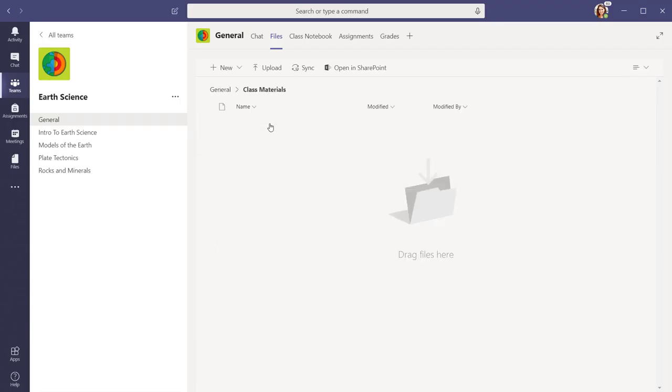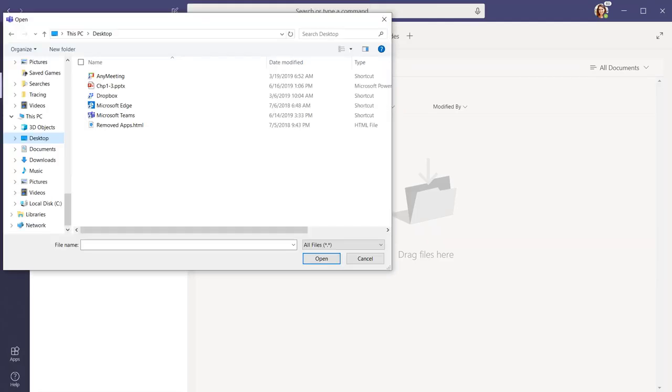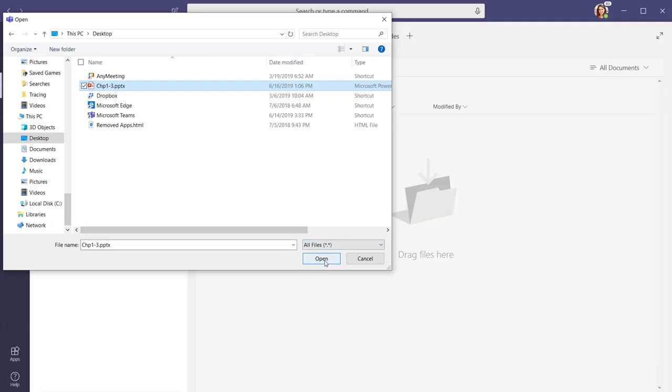Once I am in the Class Materials folder, I select the Upload button. When the File Explorer dialog box opens, select the file or files you want to upload and select Open.